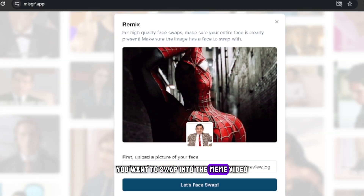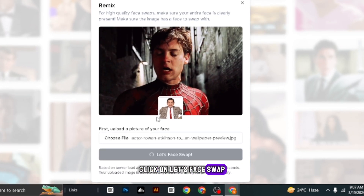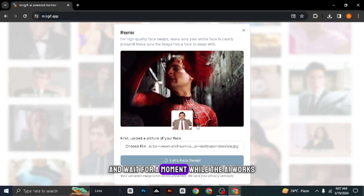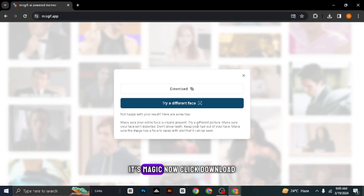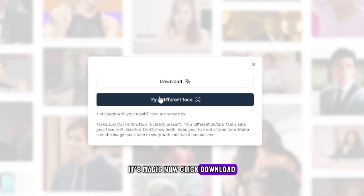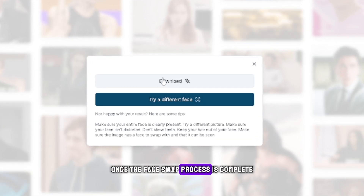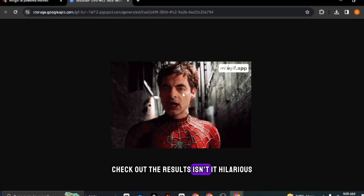Into the meme video, click on Let's Face Swap and wait for a moment while the AI works its magic. Now click Download once the face swap process is complete. Check out the results.